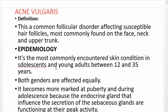Today we're covering acne vulgaris. By definition, acne vulgaris is a common follicular disorder affecting susceptible hair follicles. Hair follicles are found all over the body, but acne vulgaris is most commonly found on the face, neck, and upper trunk. When you feel small tiny bumps or pimples in those areas, those are what we call acne vulgaris.